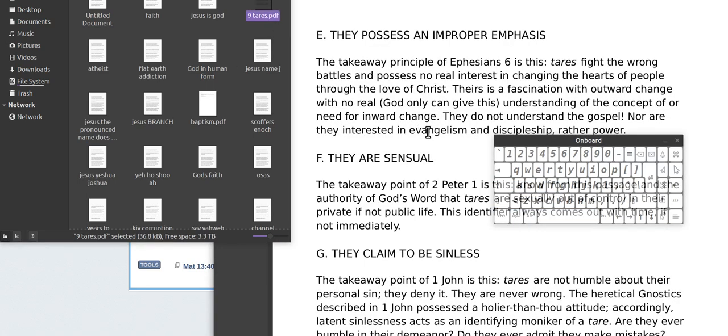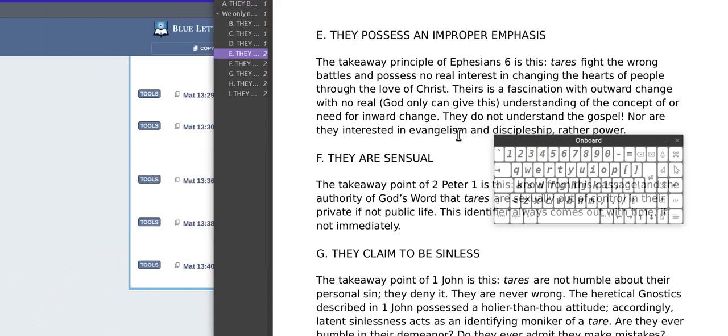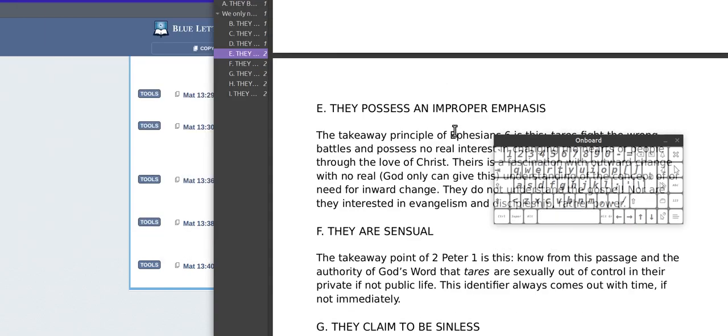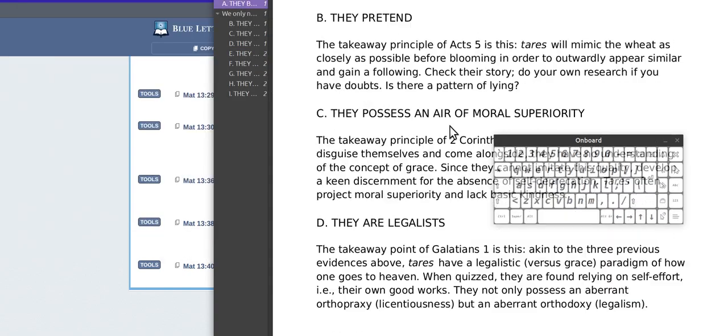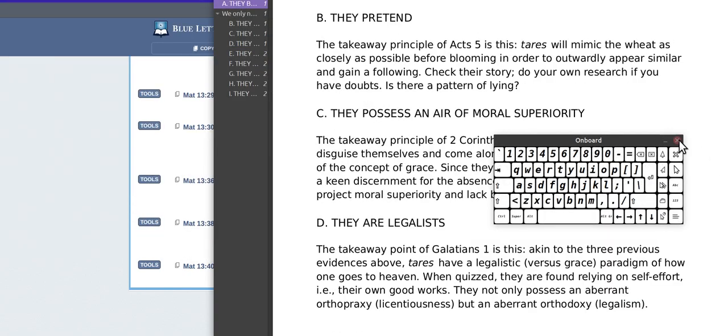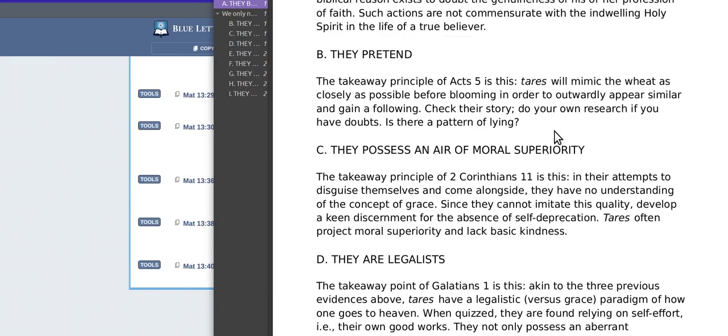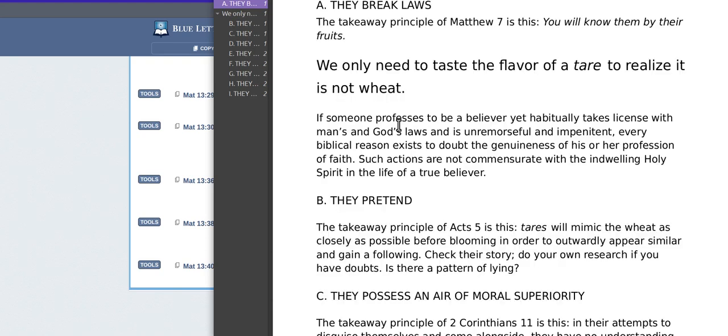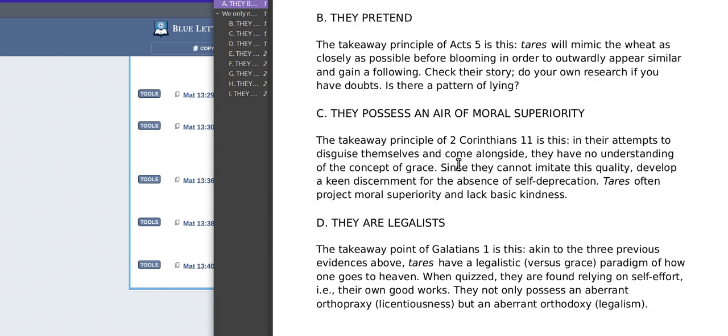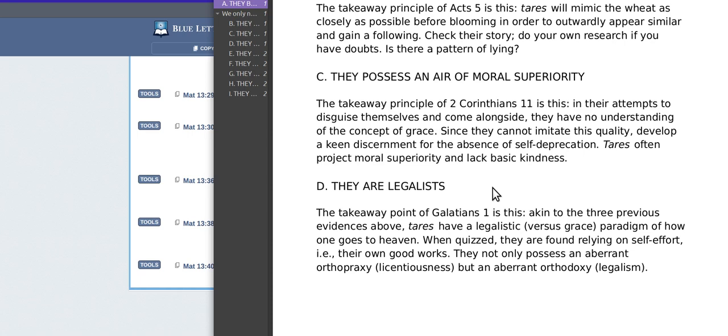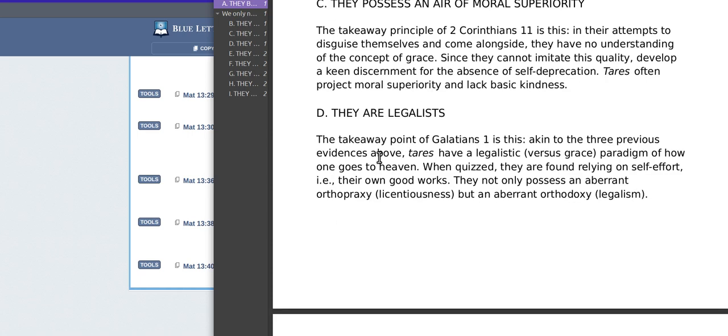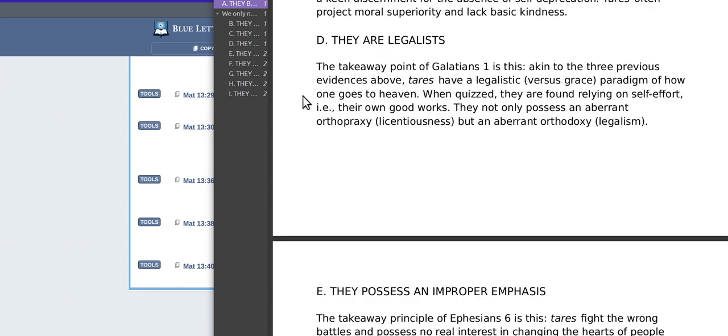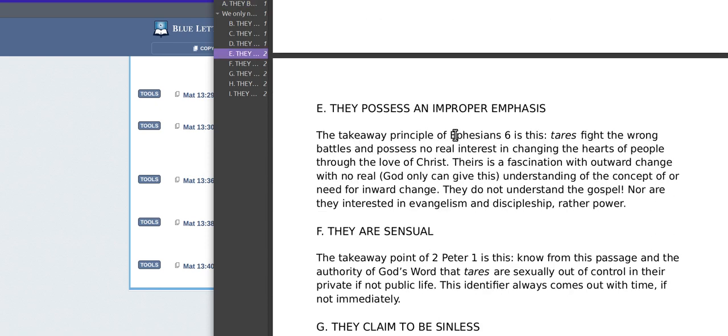Tares, all right. So yeah, these are the characteristics of tares. So they pretend, they mimic the wheat. You'll know the flavor of them, they're mean and nasty, habitually take license. They possess an air of moral superiority. They want to be the legalist, so they always put themselves under the law or you under the law. It's more you they want to put under the law. They possess an improper emphasis.